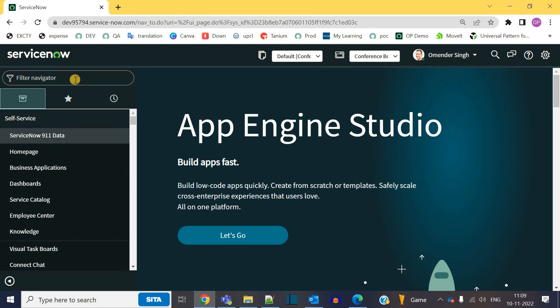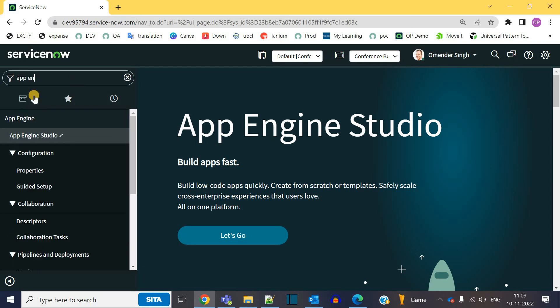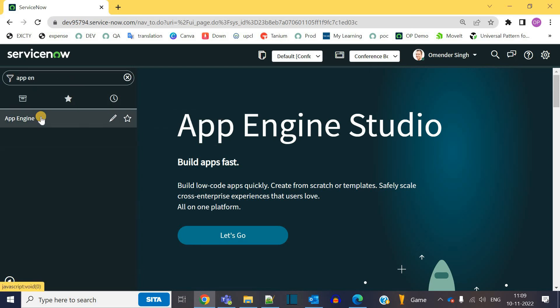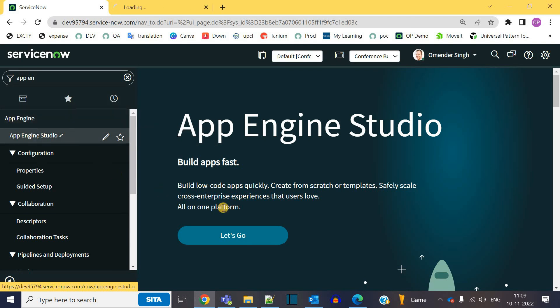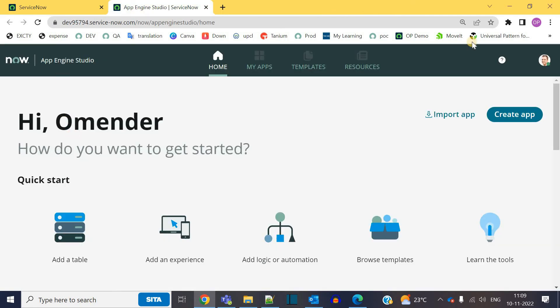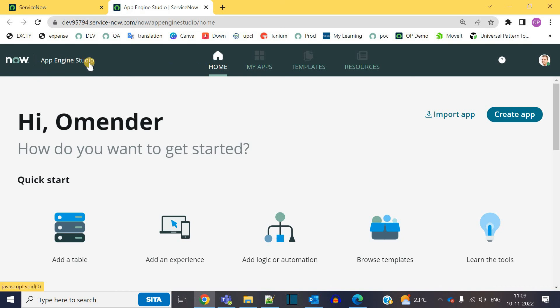So in this demo let's go to App Engine. Under App Engine application we have all this. App Engine Studio you can click on it, or we can click here also which will land us on the same page. So this is the interface. You see App Engine Studio.